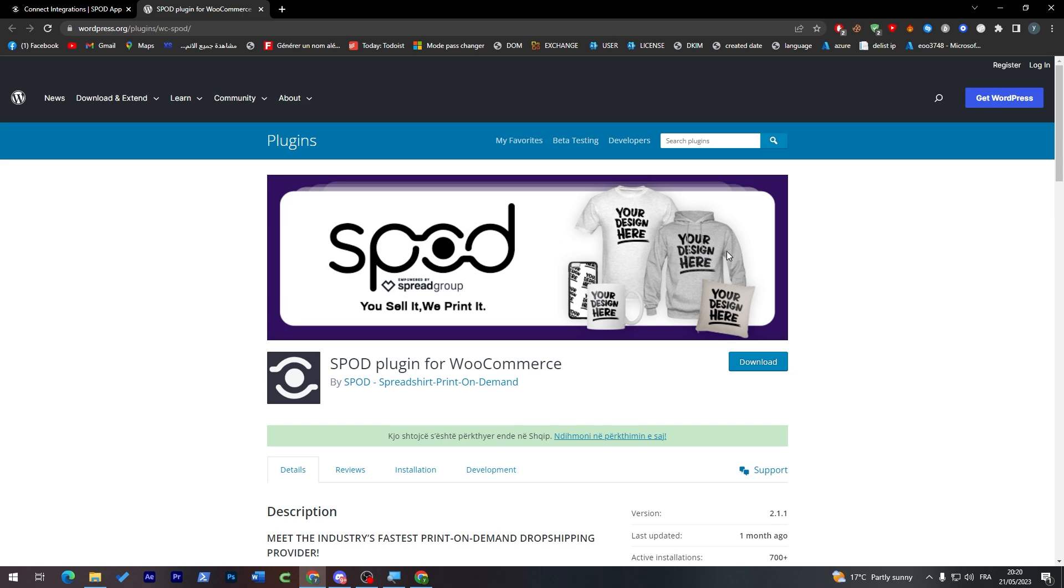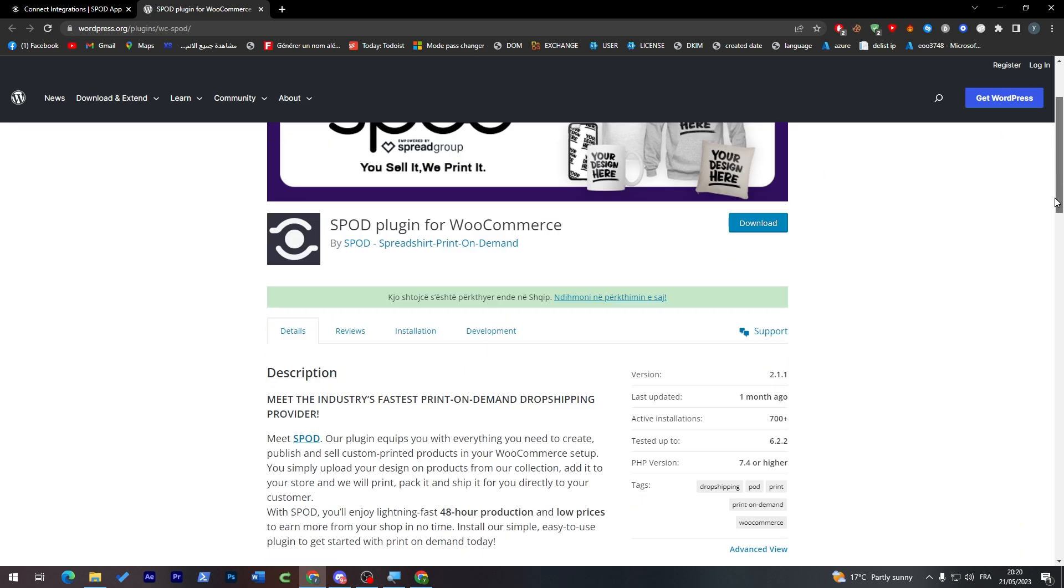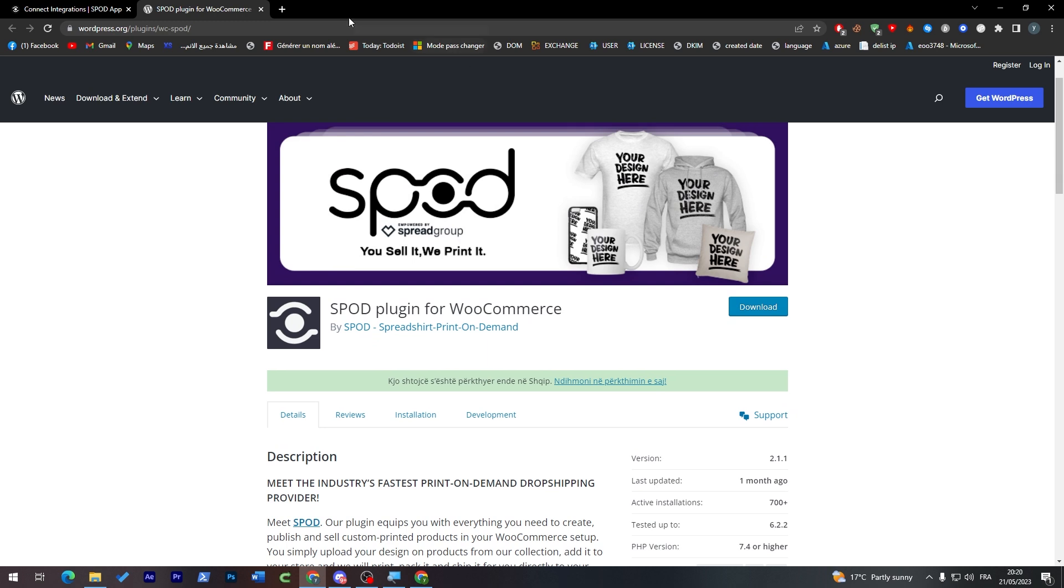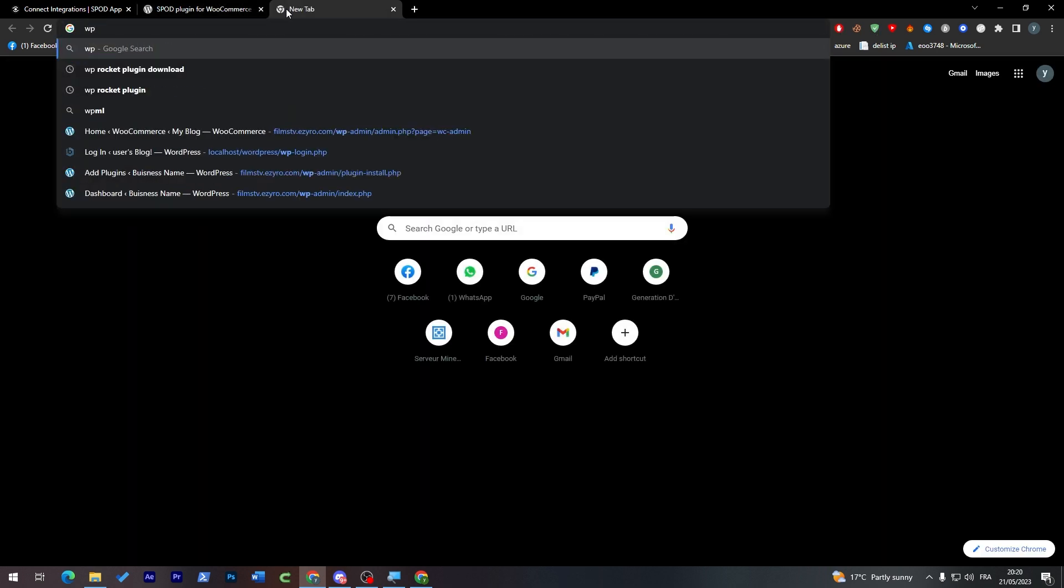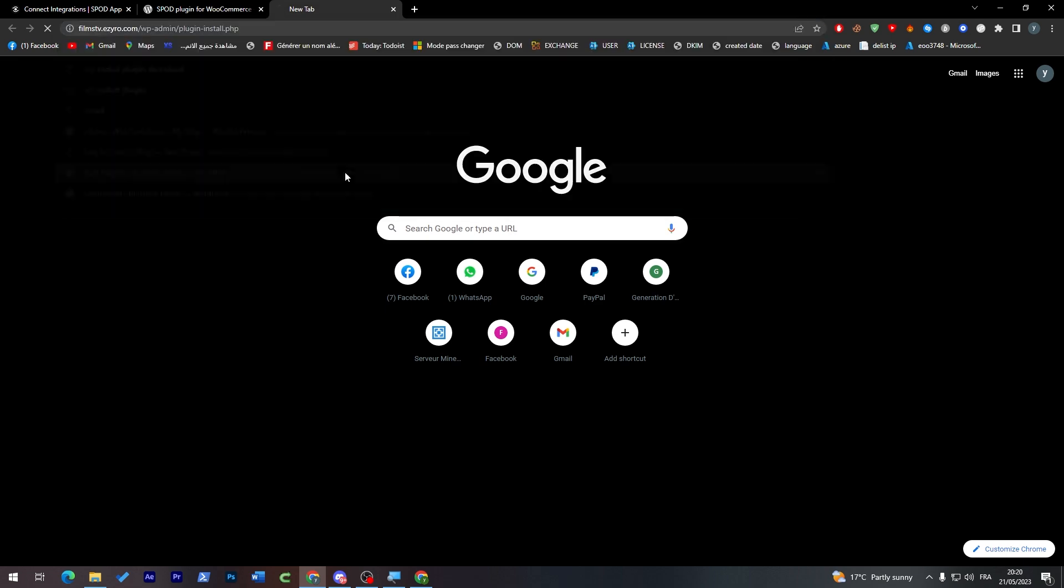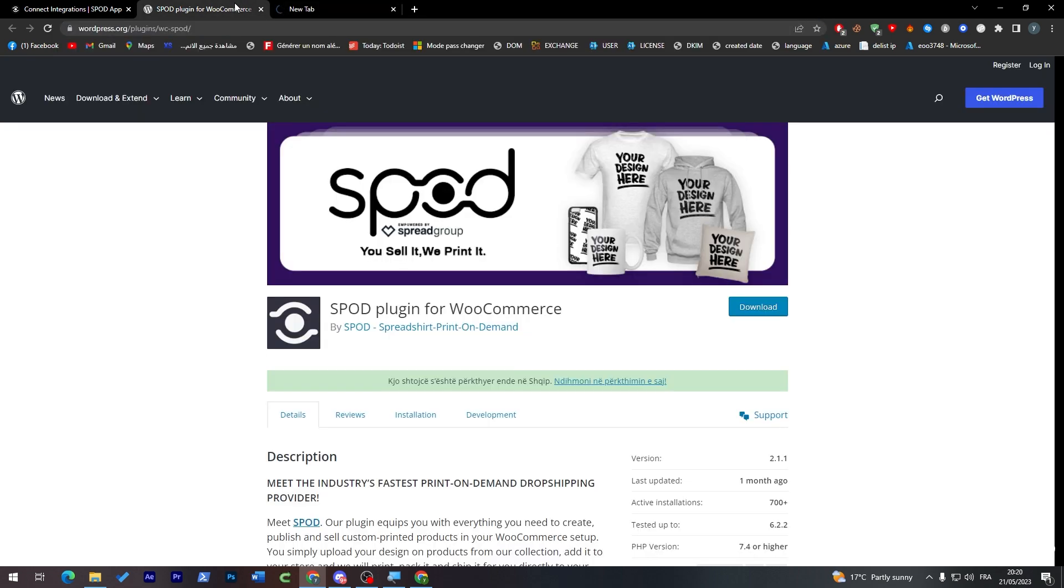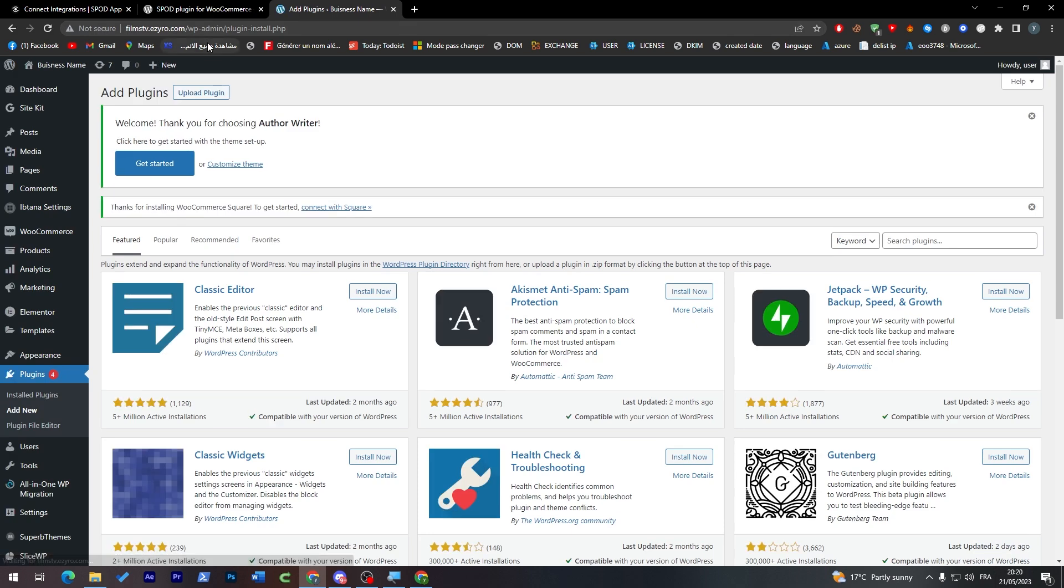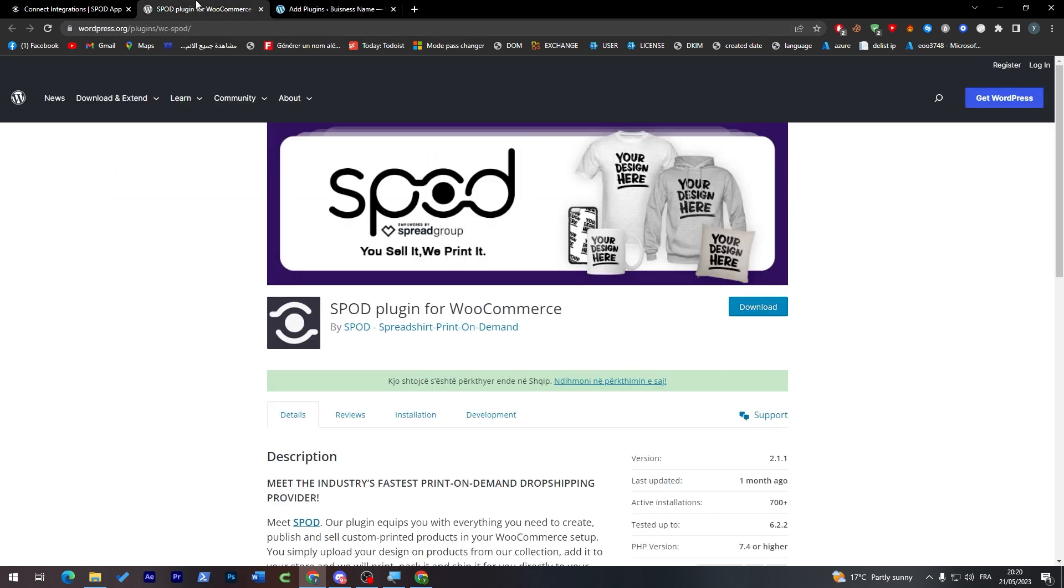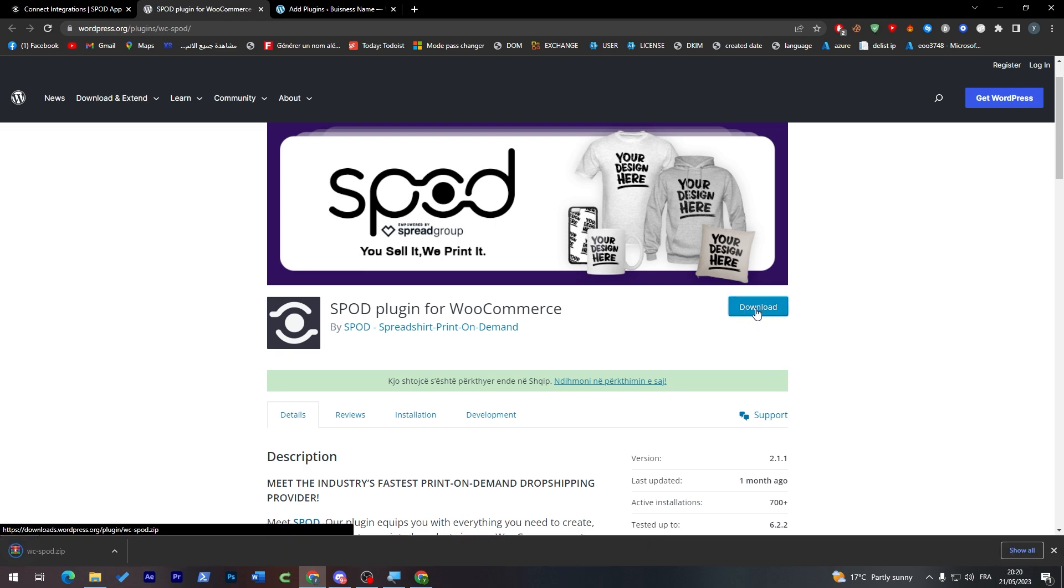They will take you to this page. Basically this page is a page on WordPress, so in case you don't have WordPress, you have to open your own account on WordPress. I'm going to open my account on WordPress really quick. You can either go up to your localhost or WordPress account. From here you can just download this plugin from here.